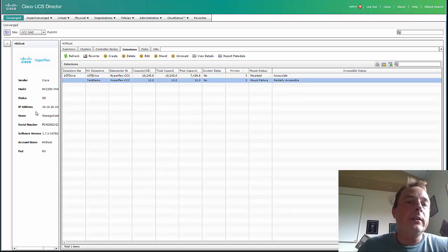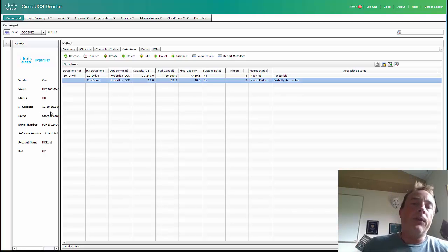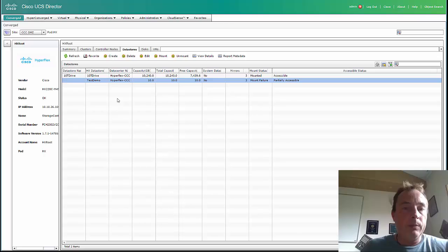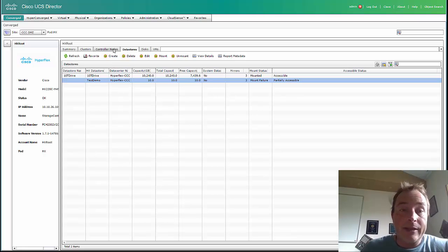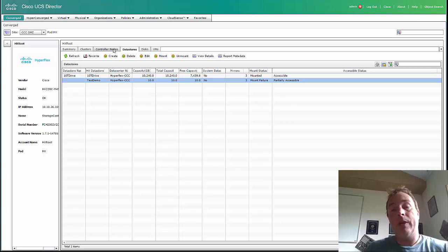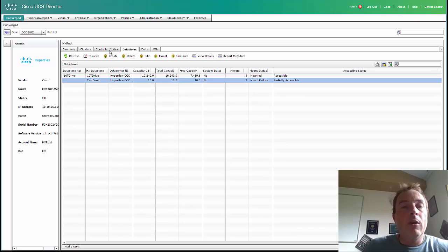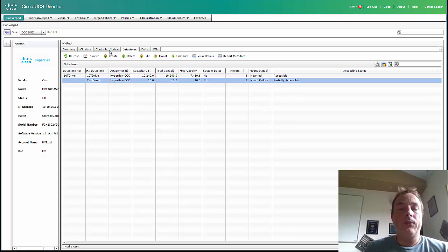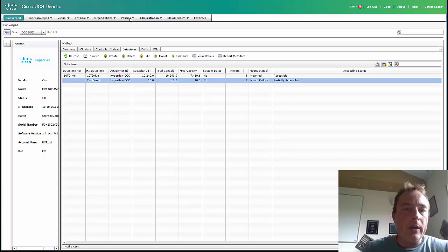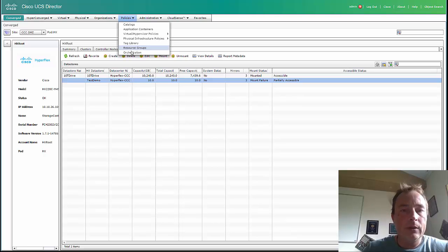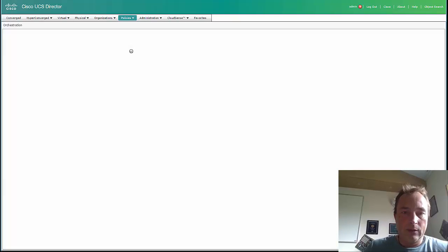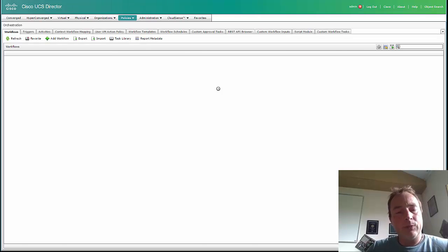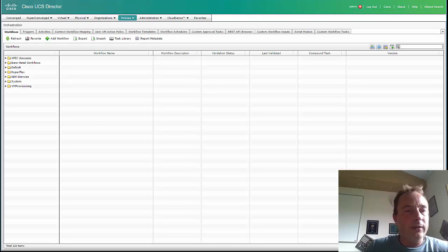I can do a lot of things manually because I can also create data stores. I can expand my cluster. But with UCS Director, you want to have automation, and automation you can do with orchestration. There are already some predefined tasks.